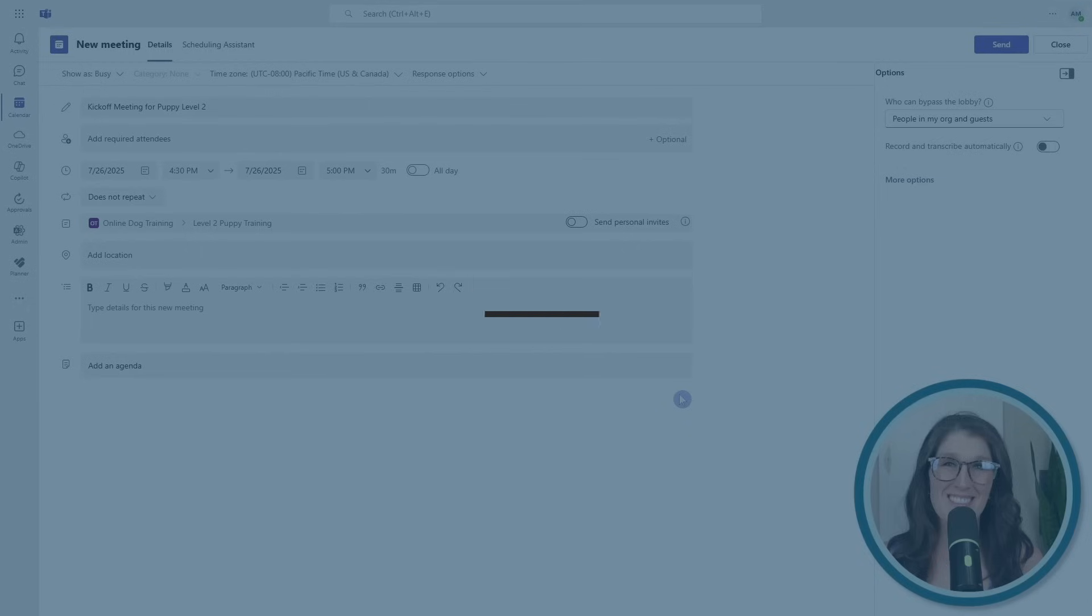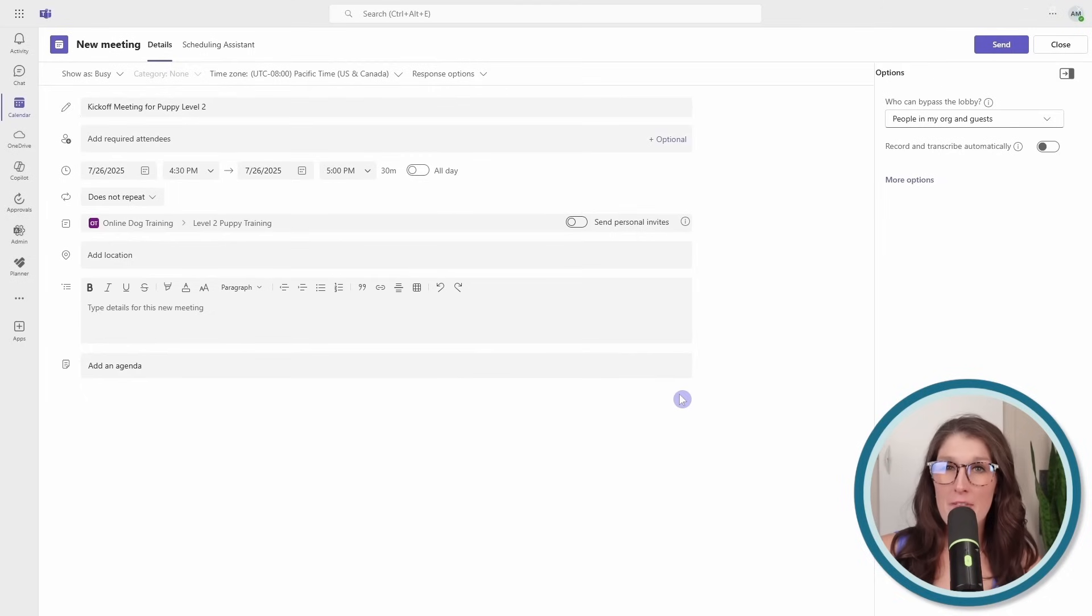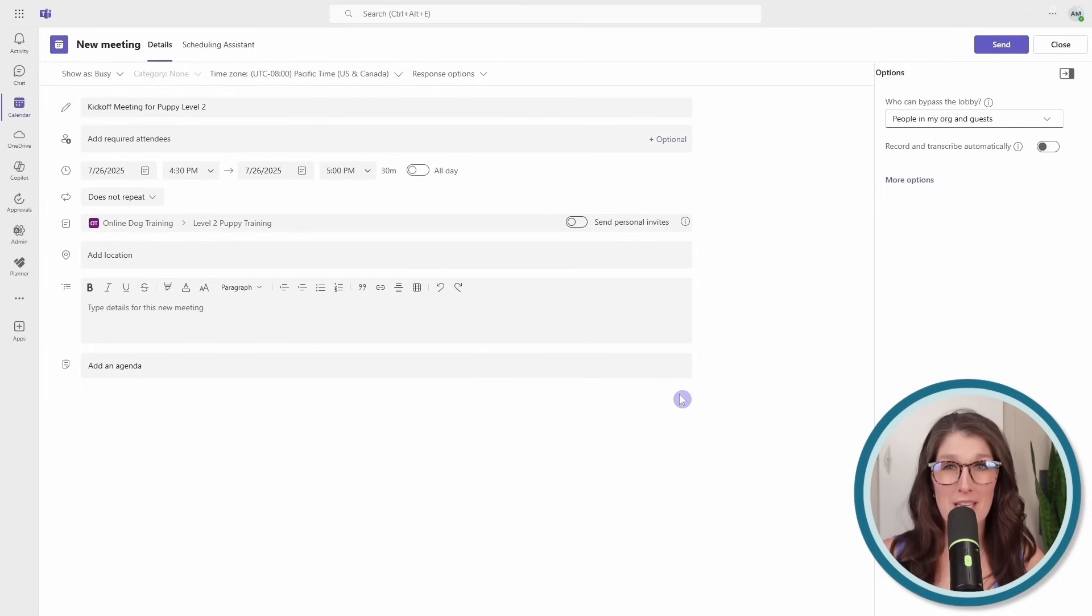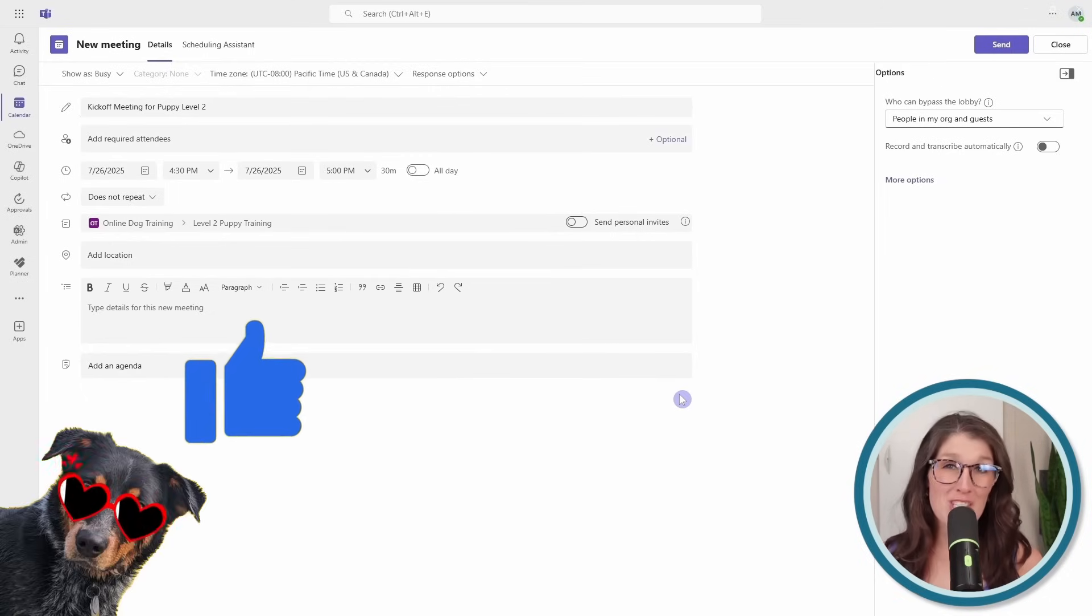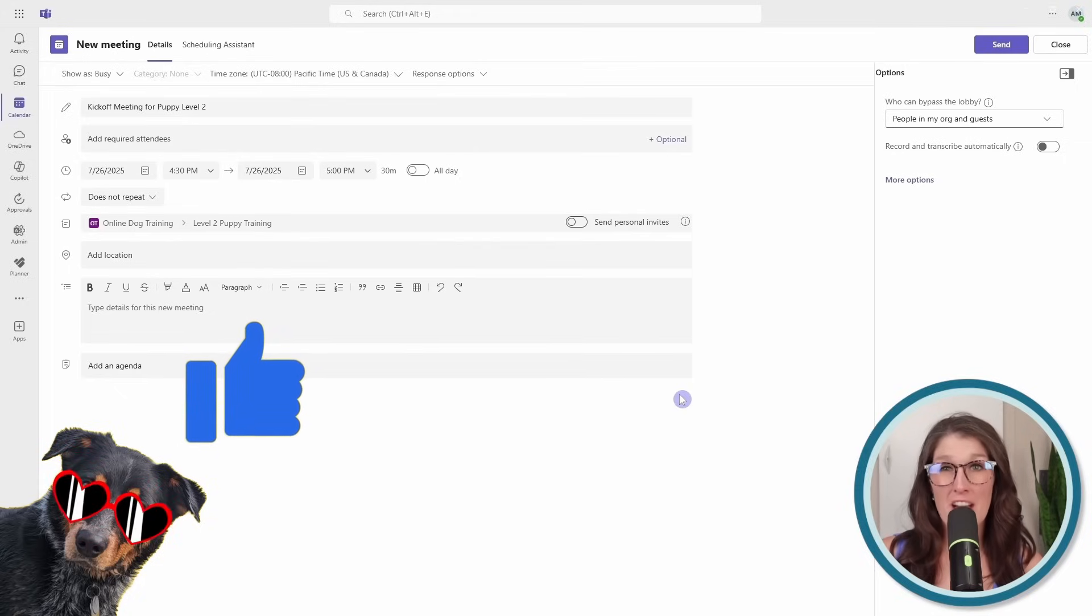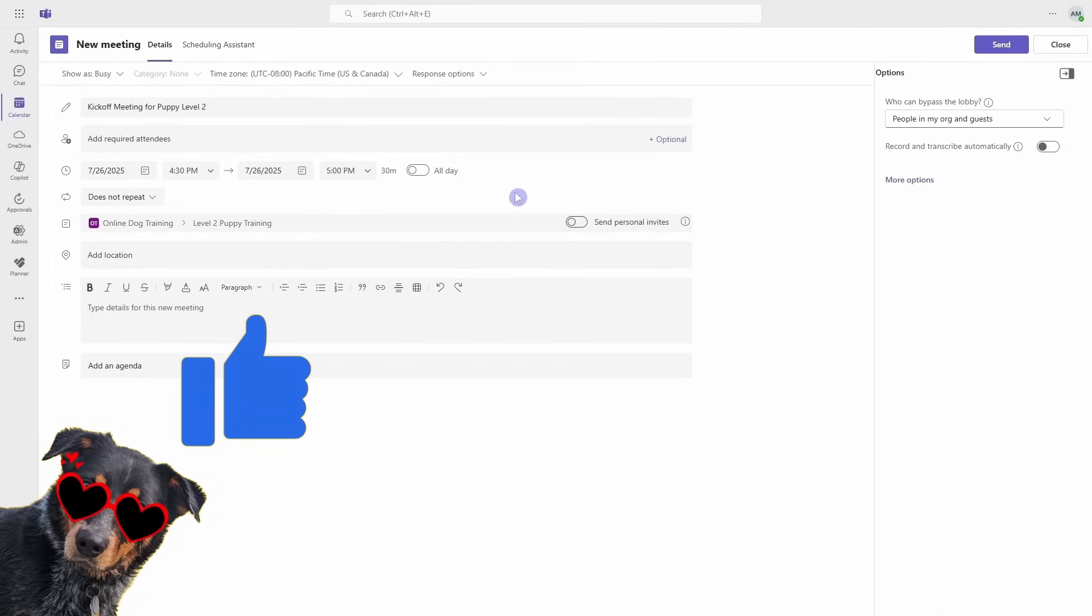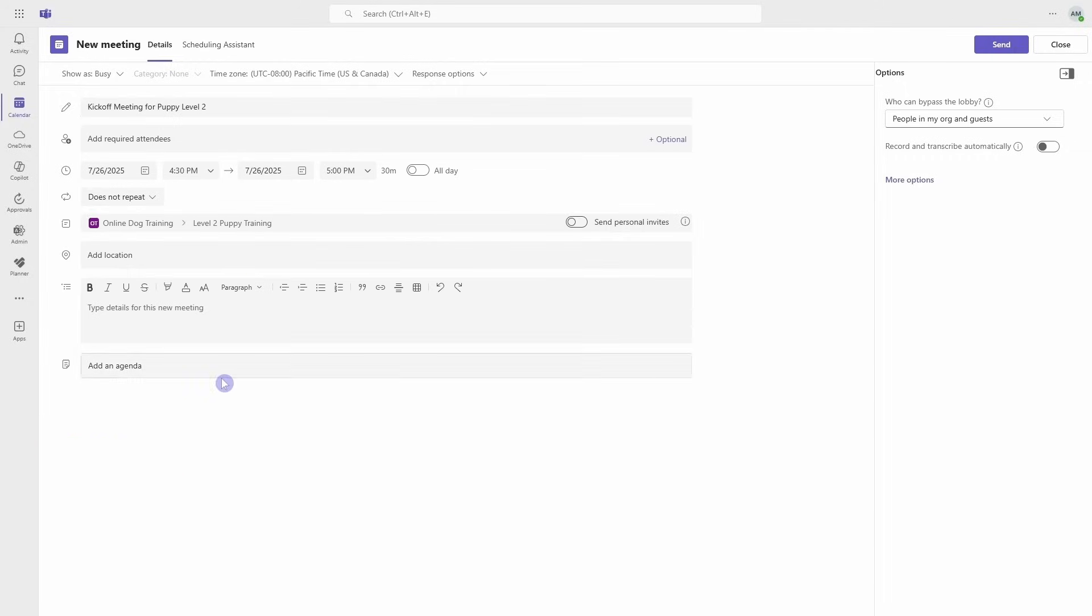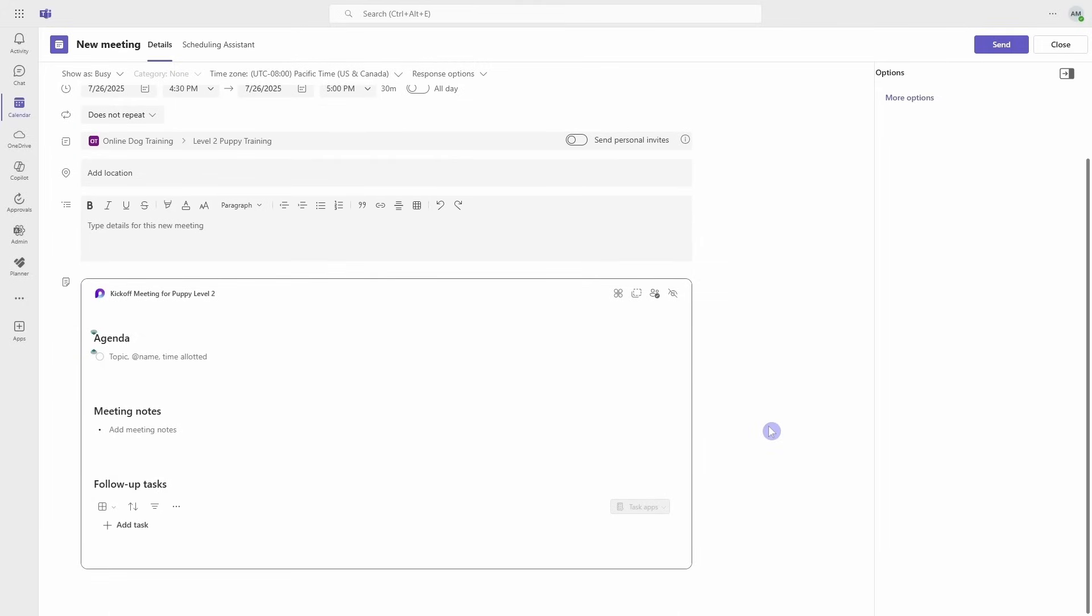Number six is meeting notes. With the average professional spending about two hours per day in meetings, with Microsoft Loop we can bring structure and action ensuring that every meeting is productive. When we create our meeting within Microsoft Teams, at the bottom here we will see 'Add an agenda.' Now when we click on that, we will see that a Loop component has been added to this meeting and we already have a placeholder for an agenda, meeting notes, and these follow-up tasks. Tasks are a task list like we just covered, but they are embedded within these Teams meeting notes.